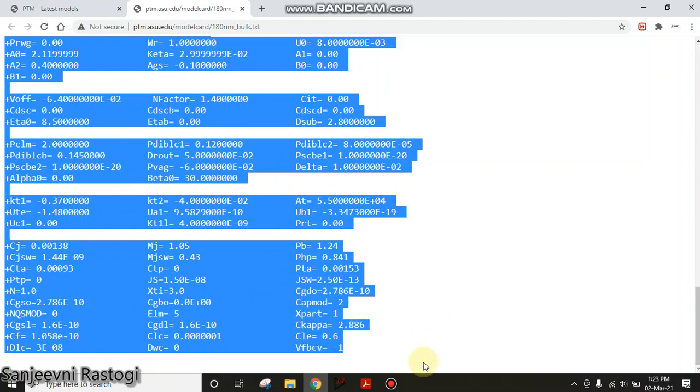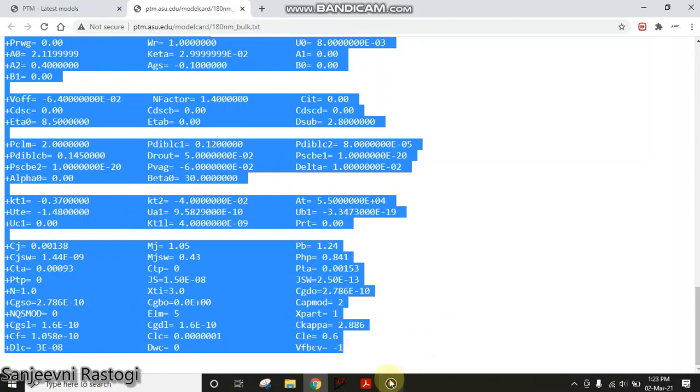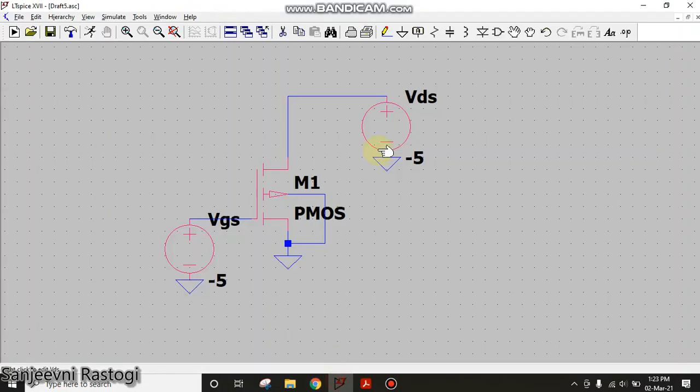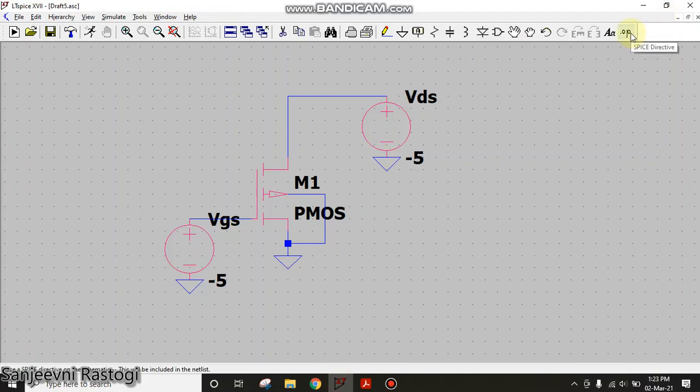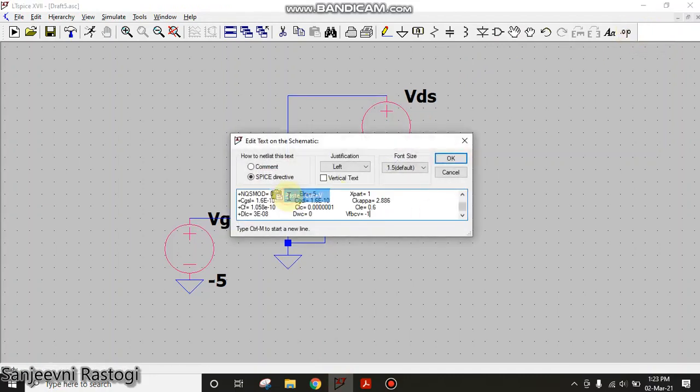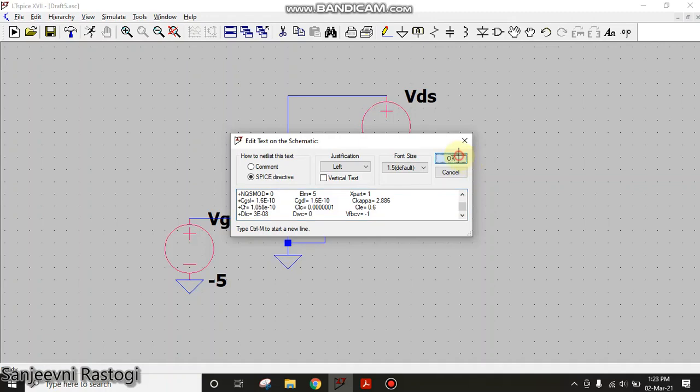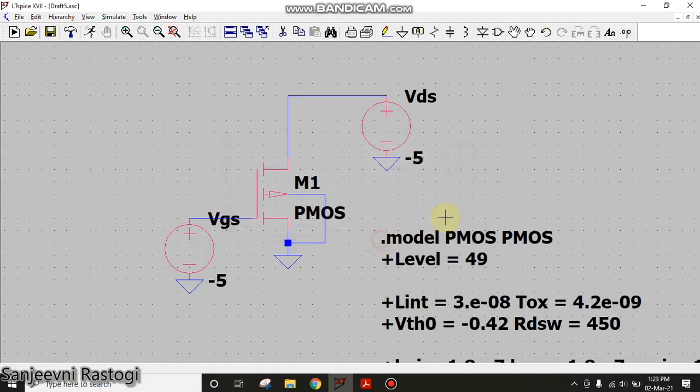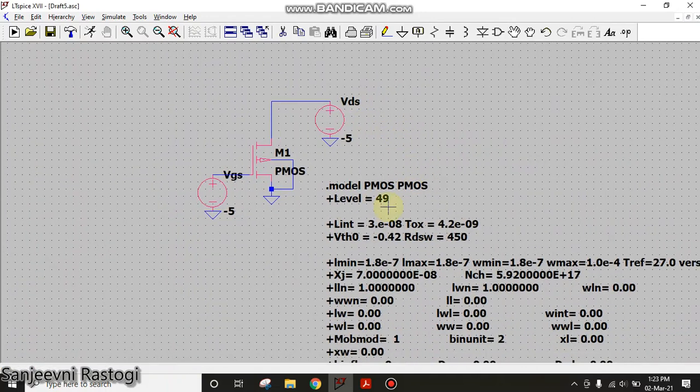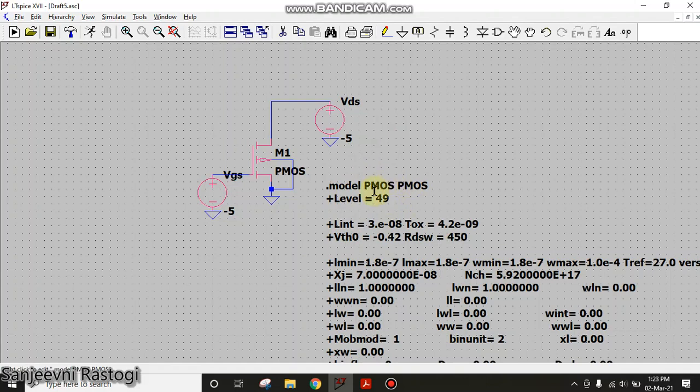Copy. Then go back to your schematic and click on .op. This is the SPICE directive and here right click and paste it and OK. So this is how you can include a model file of PMOS in this schematic.